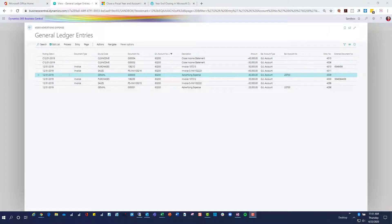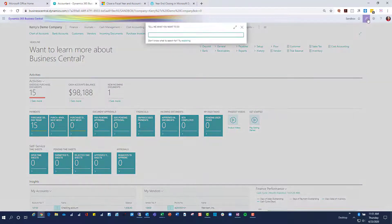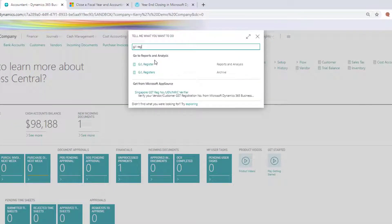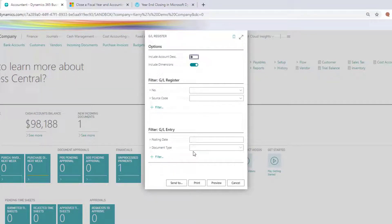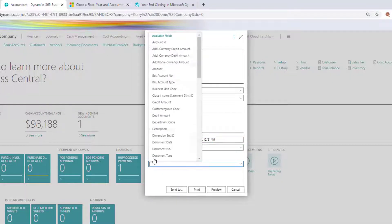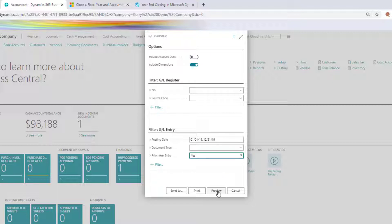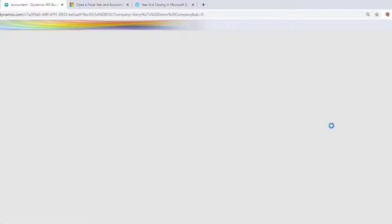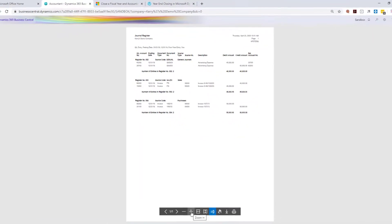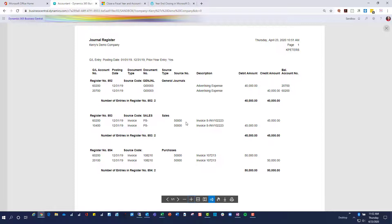If you'd like a way to see which entries were related to prior year entries, here's a quick tip. I'm going to open my GL Register report and filter it for the whole year. Let's add a filter for Prior Year Entry and say yes. If I choose preview, I'll be able to see a quick report of any entry considered a prior year entry — those last three from my example: the journal entry, the sales invoice, and the purchase invoice. Hopefully this answers your question about exactly why NAV and Business Central don't need to use a 13th accounting period.